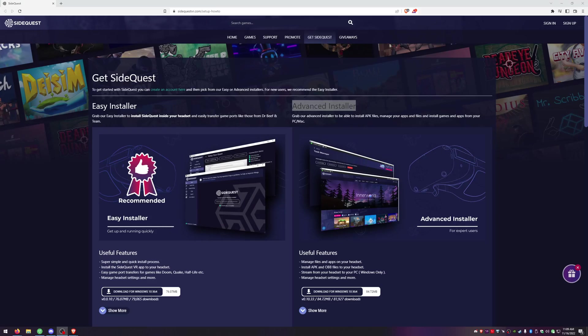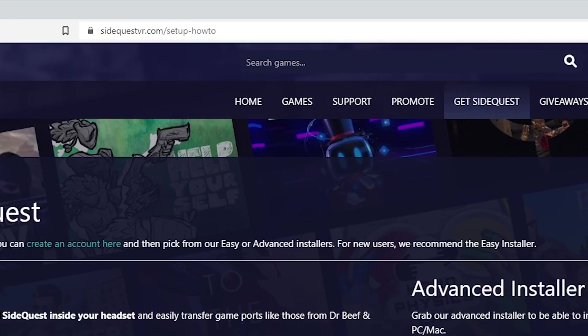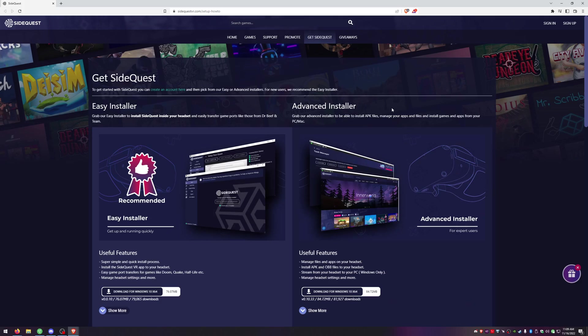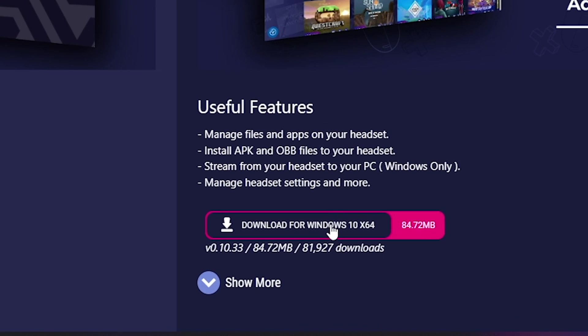Okay now that that's out of the way we need to go to sidequestvr.com or click the link in the description below. So after clicking the link you should be met with this page here. We're going to install the advanced installer. That's the one that I'm going to be working with in this video.